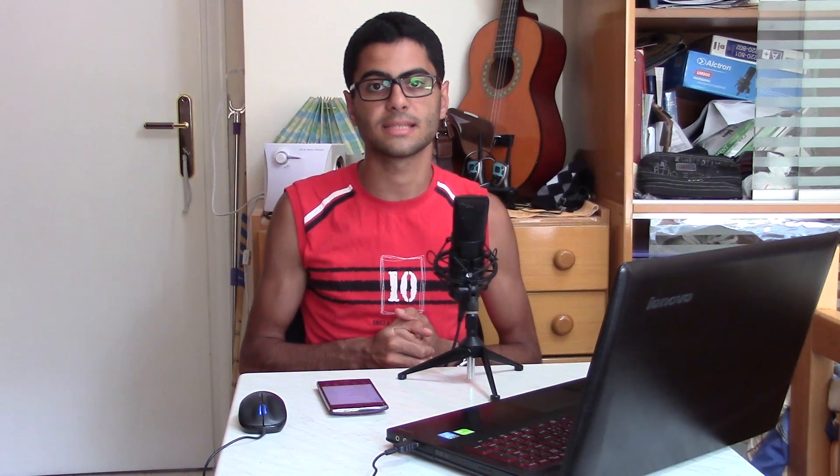After rooting your LG G4, you might ask: what's next? Rooting gives you almost full control over your phone. Today we're going to check out three things you can do with only a rooted LG G4. The first thing is adding the ability to record videos at a higher bitrate and enabling the option to record in 1080p at 60 fps.